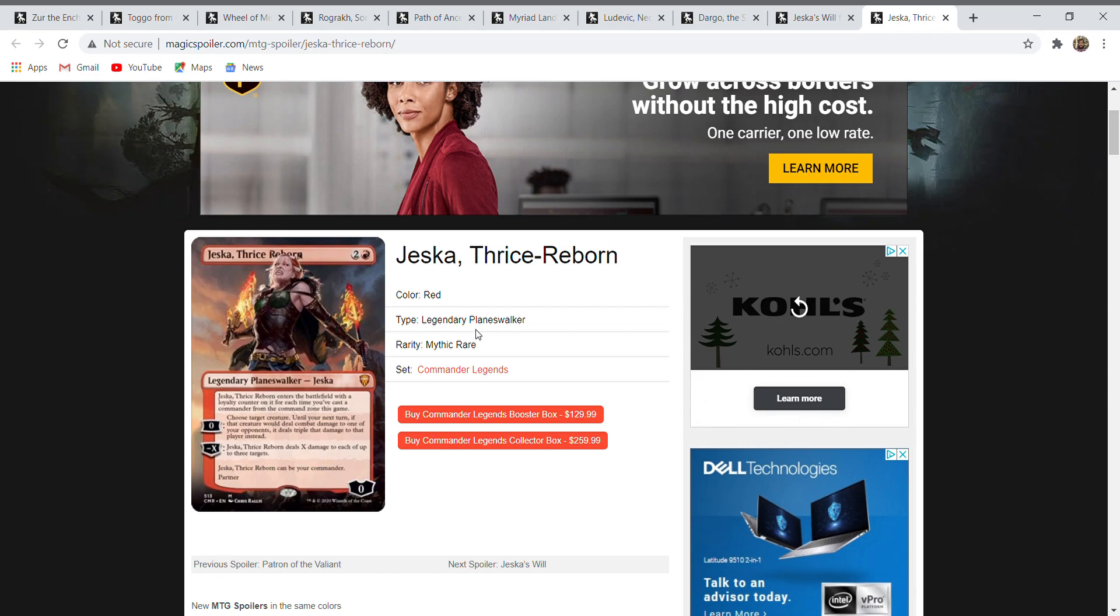I wanted to cover some of the red cards specifically that have been spoiled today because I think they're pretty interesting, and then I think I will talk about one or two reprints that are non-red and some of the lands that were also spoiled. So as you can see from the screen, the first card I'm going to be talking about is Jeska, Thrice-Reborn.